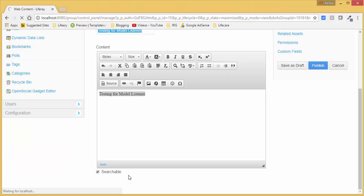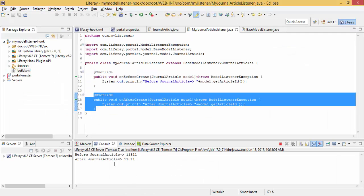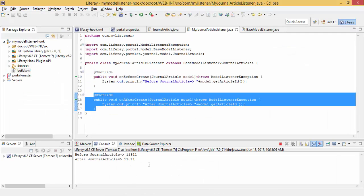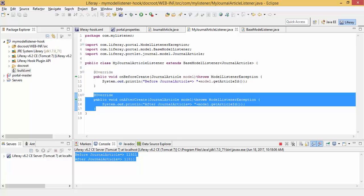So I click on this publish and look, our methods are called properly.